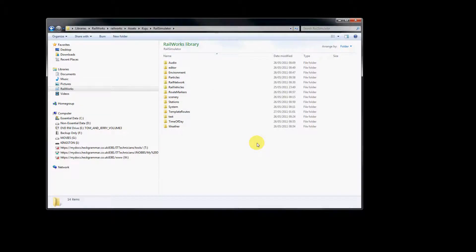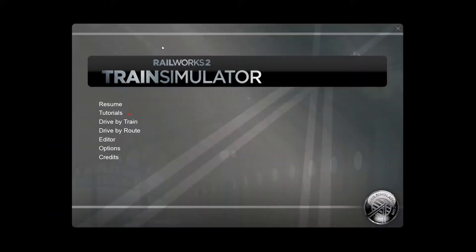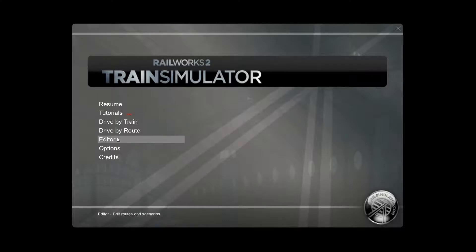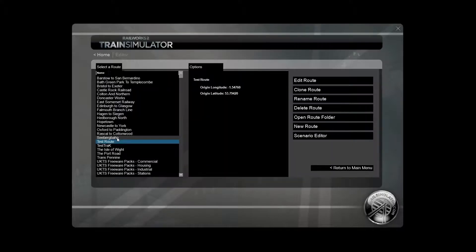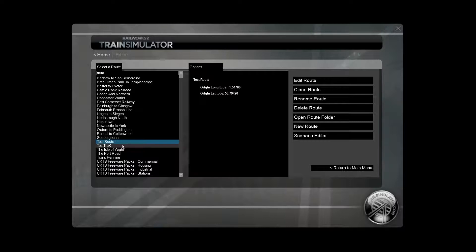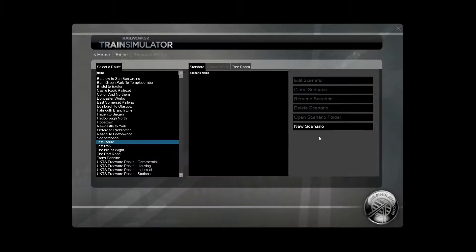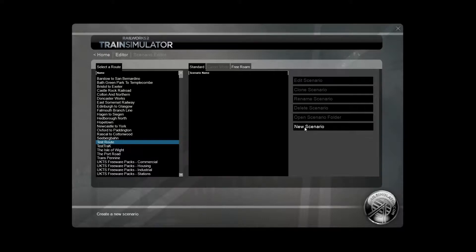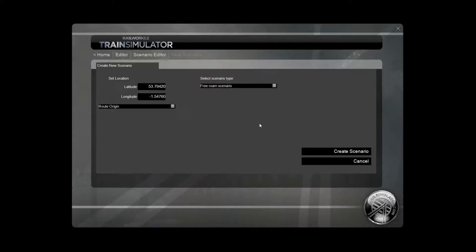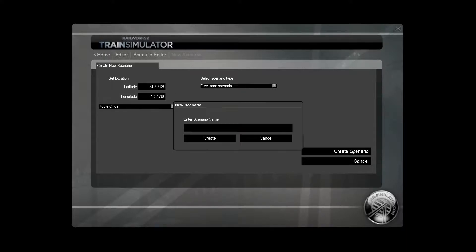So now let's load up Railworks and see if our engine appears. So here we are with Railworks open and we're going to quickly create a new scenario so that we can confirm that the new reskin loads in-game. So choose the test route, then we choose scenario editor, and then new scenario. I'm just going to create a free roam at the route origin, and then we click create scenario and give it a name.